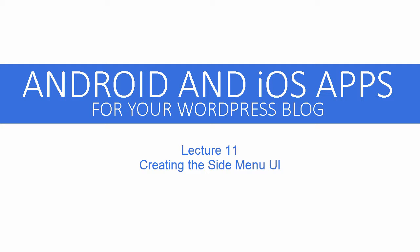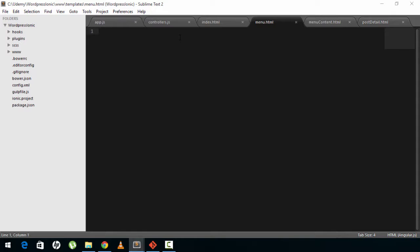Hi, welcome back to Android and iOS apps for your WordPress blog. Now it's time to get started with the UI of our menu. Head over to menu.html and in menu.html we'll start by writing some HTML Ionic code.